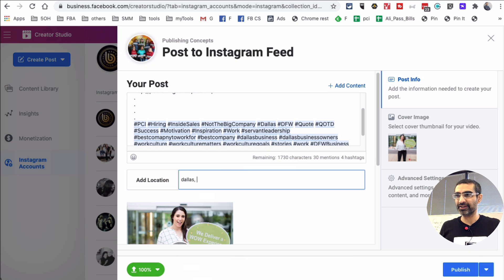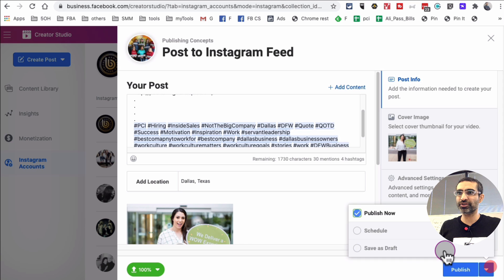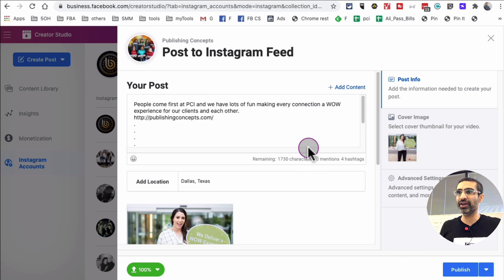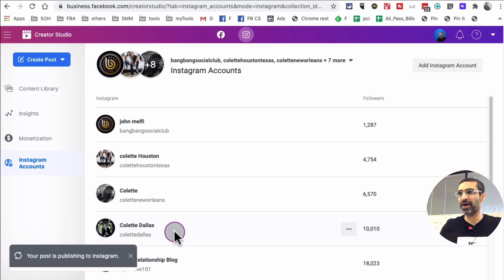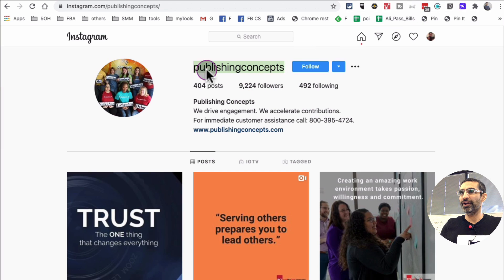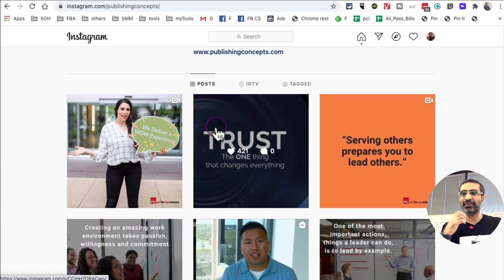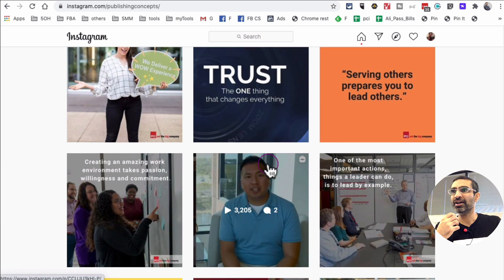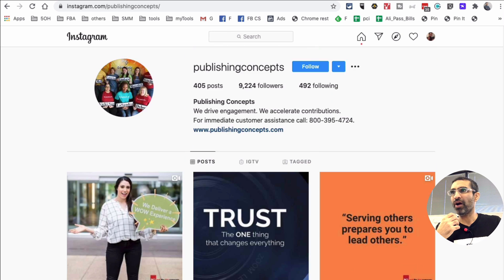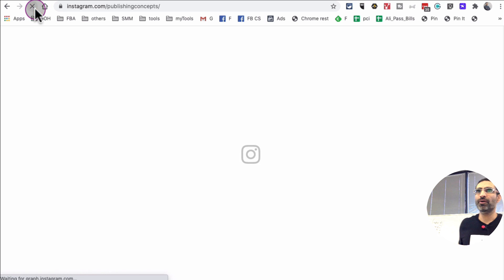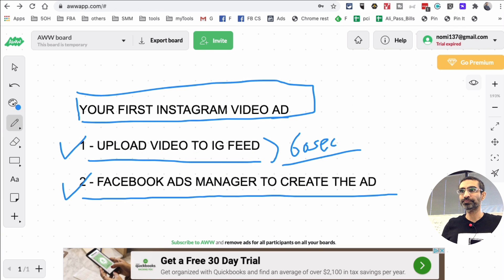Let's add the location — Dallas, Texas — and you have the option to schedule or save as draft. What we're going to do is publish it, and it's going to take a few seconds to do its magic. Let me refresh this page. It was a short video — the reason I picked a short video is because if it's long it can take a couple of minutes to get published. Alright, here is the video that we just posted, so we are done with step number one.